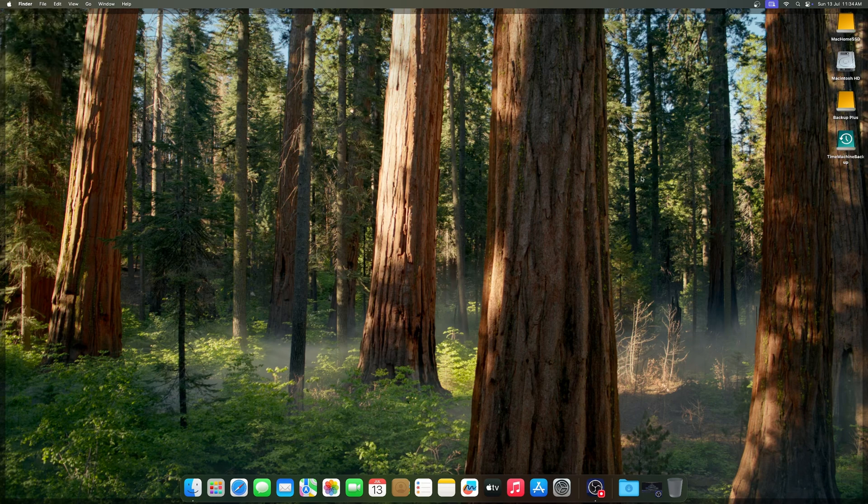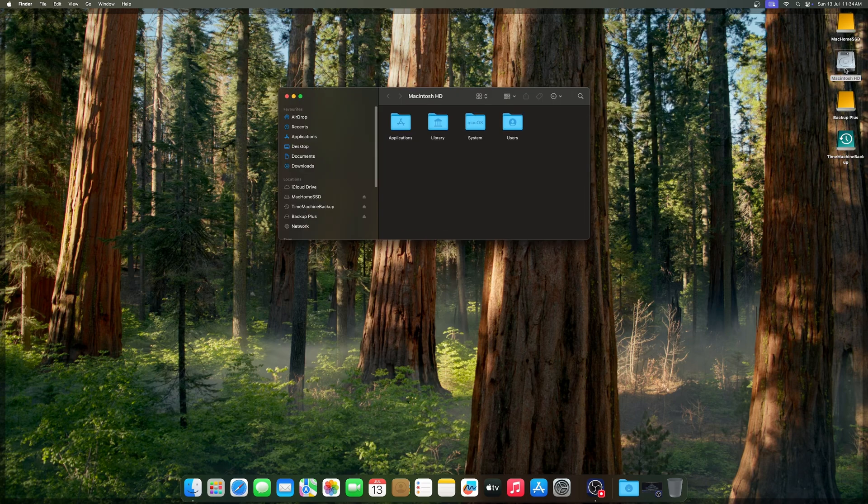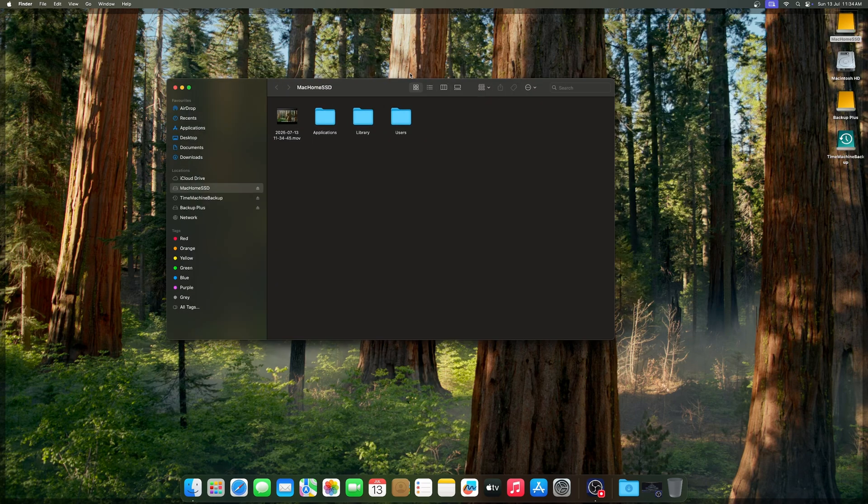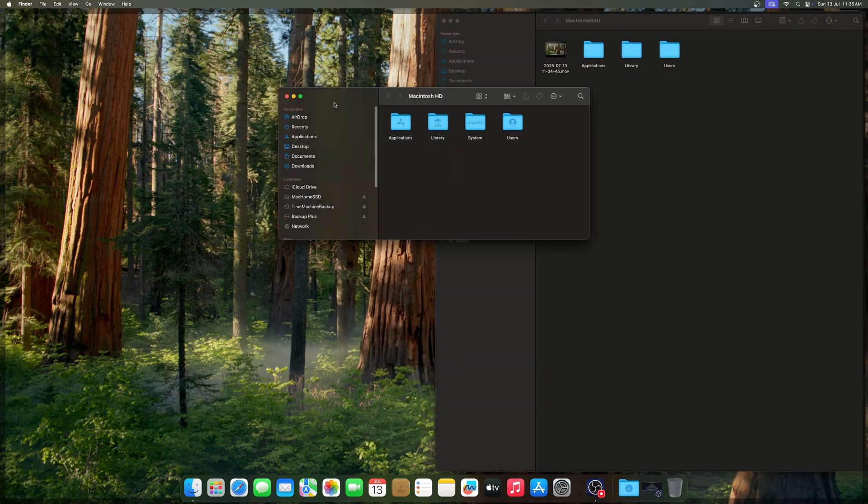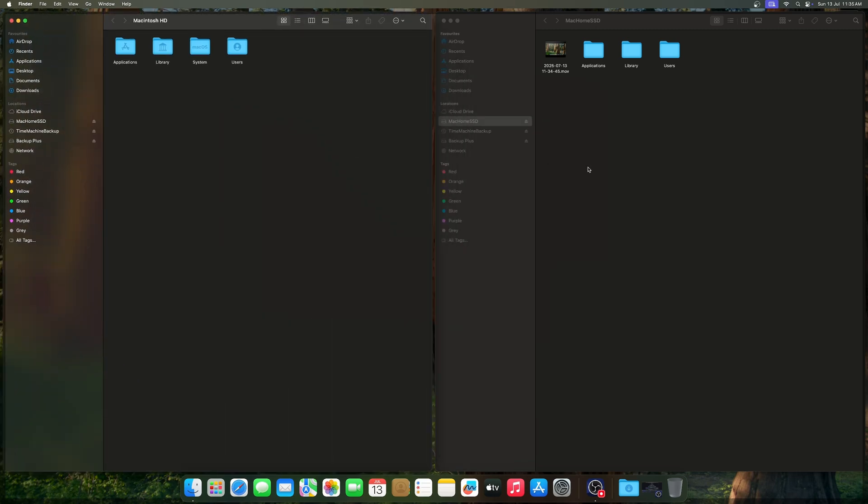In this step, you are going to copy your main account's user data into your external SSD. To do that, first open Macintosh HD as well as your external SSD both in separate finder windows.